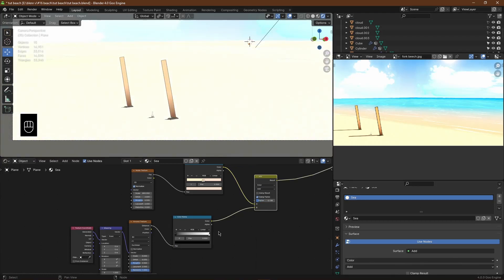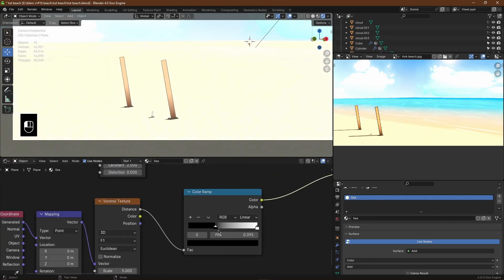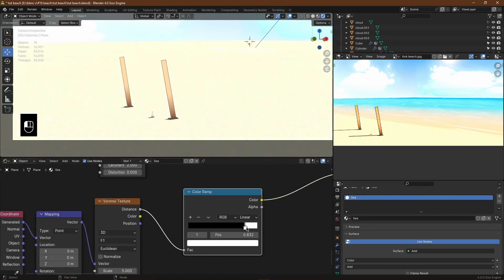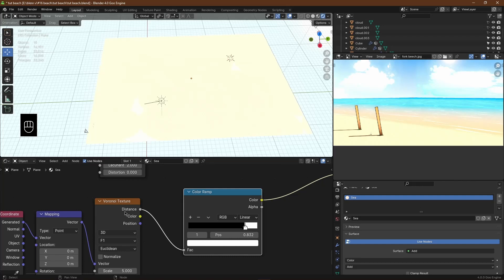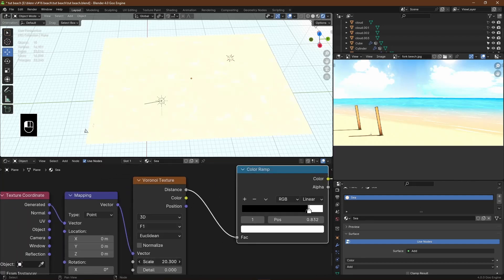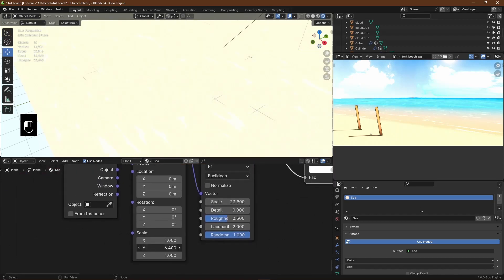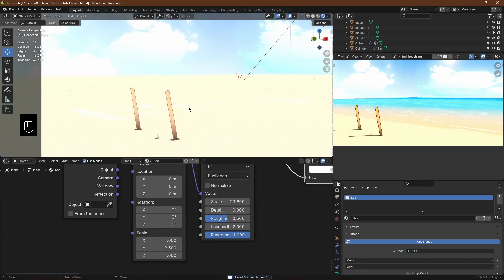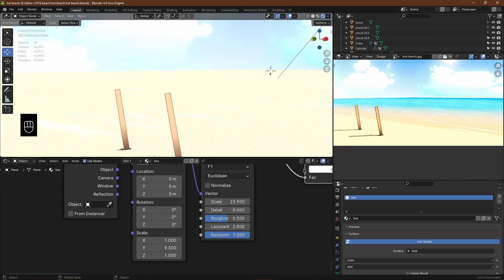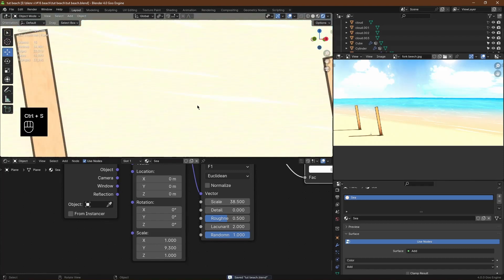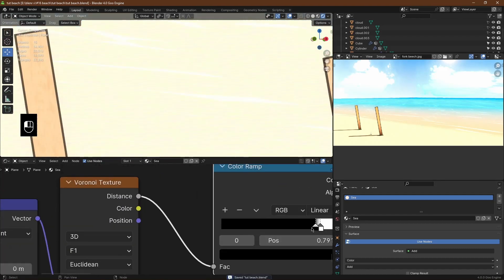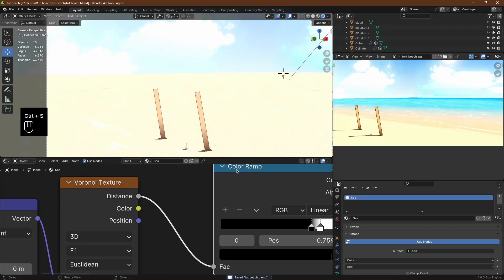This Voronoi is basically going to be the white lines or streaks that the water leaves on the beach. You can make these white streaks by scaling the Voronoi down on the Y-axis. I'm also going to make the scale of the Voronoi texture quite small, because you want a lot of streaks on the sand.